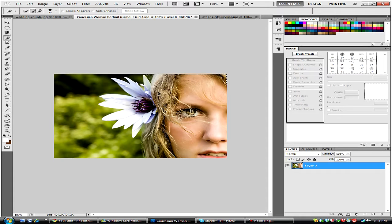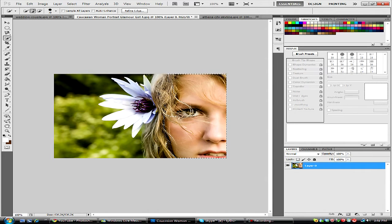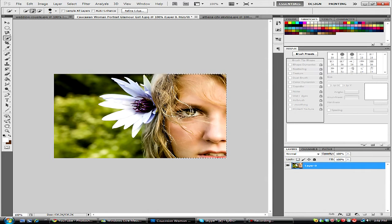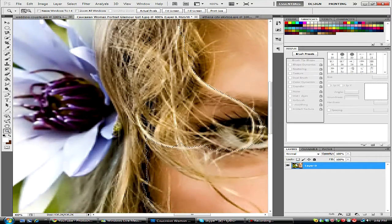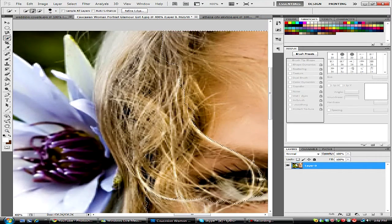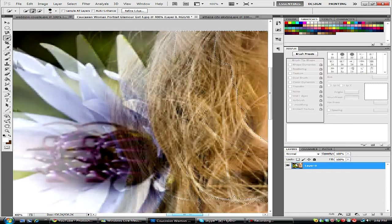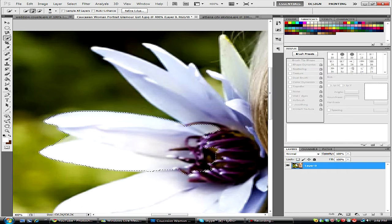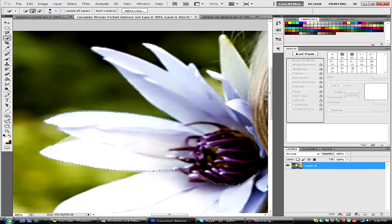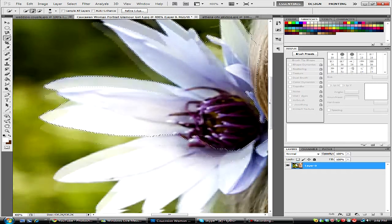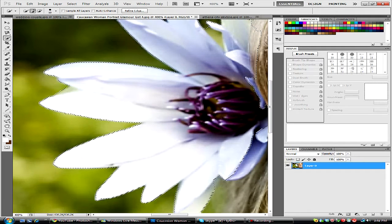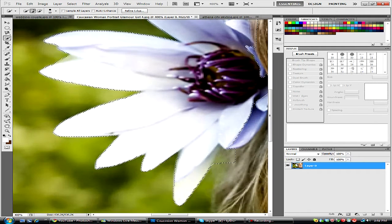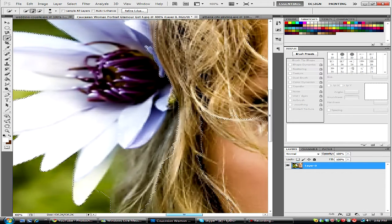So what we're going to do is just create a selection of her head, being careful. It's a little bit harder with the hair and the flower, so I'm going to zoom in and lower this brush size. If it does go a little out, that's okay, the refine edge tool will get rid of this.